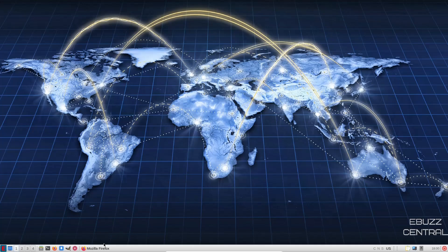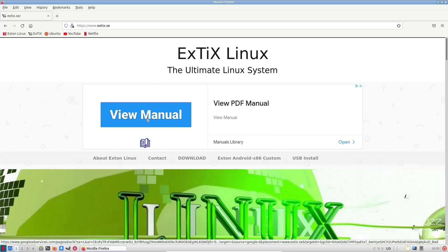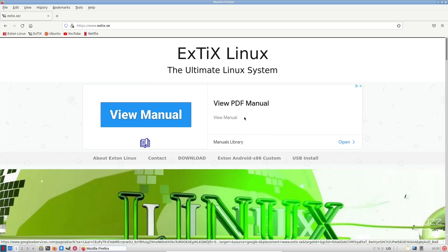First thing we're going to do is zip on over to their website, which is xtix.se. I'll be sure to include that link in the description below. And you've got a manual, and you've got a PDF manual right here. You can look at that, or you can download it, so that way you've got it should you have any questions.